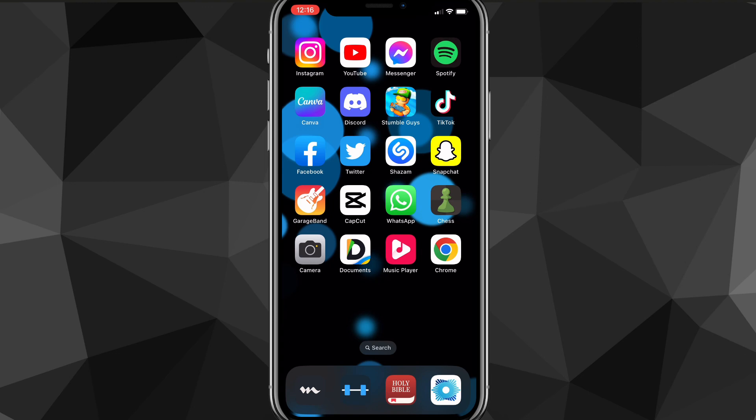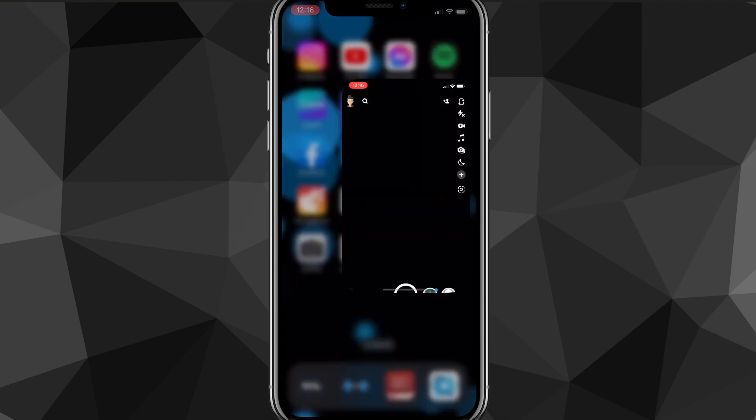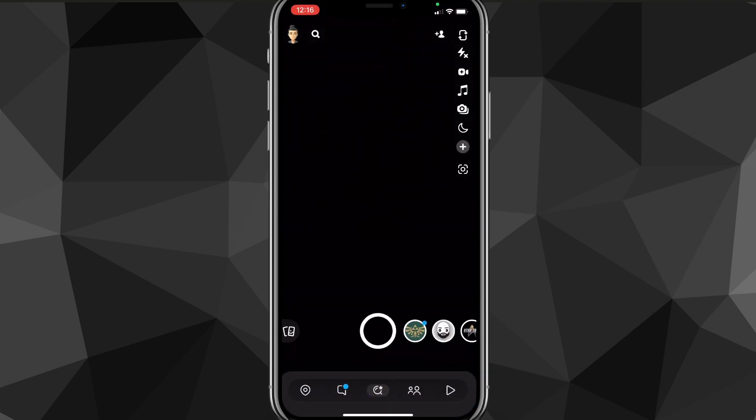It's a pretty simple process, but make sure you follow along exactly so you don't mess up and can recover all your photos, videos, and chats. First things first, head over to the Snapchat app, and once you're in the app, click on your profile icon in the top left corner of the screen.